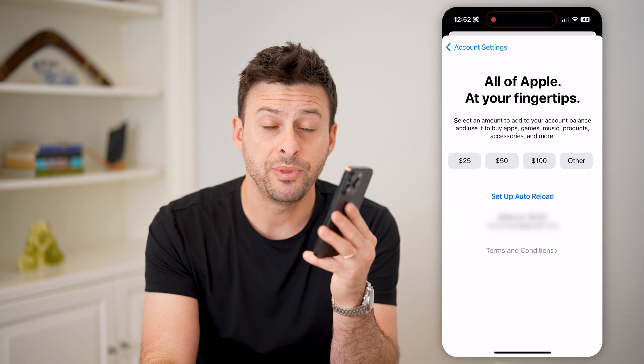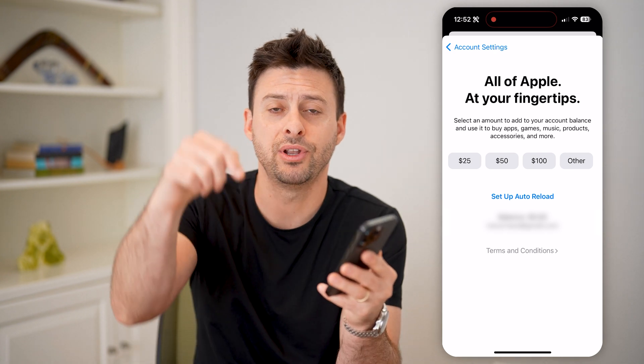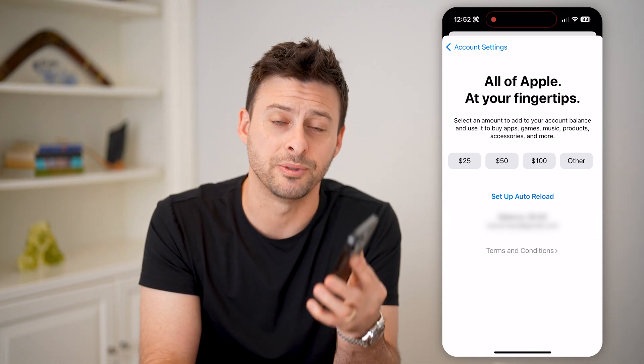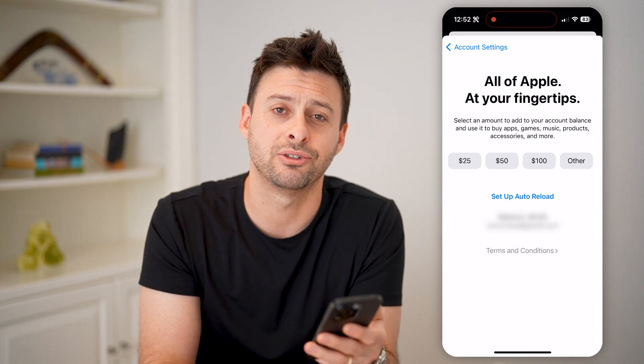I hope this helps. If it did, hit the subscribe button down below — it really helps me out. I'll catch you on the next one.